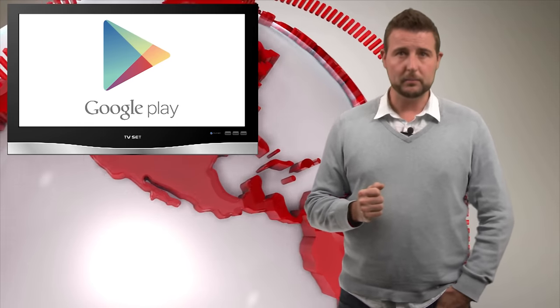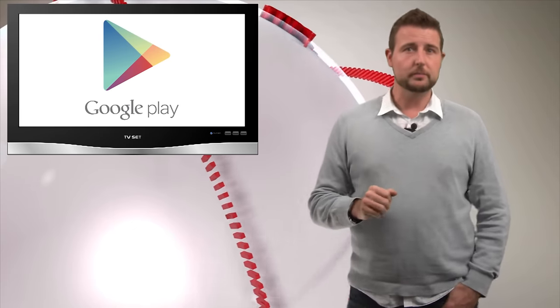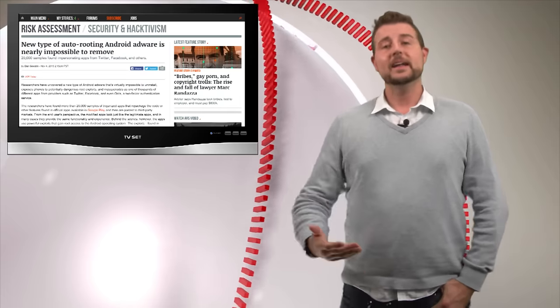The good news is this malware hasn't made its way into the Google Play marketplace. So if you download only from that official source you should be okay.